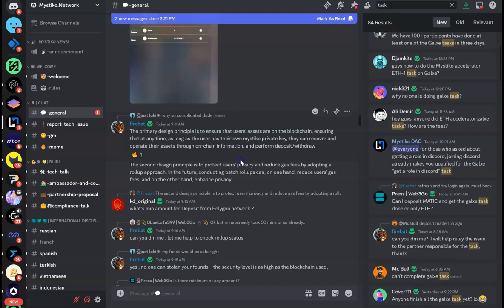Now second question is: is it safe? The primary design principle is to ensure that user assets are on the blockchain, ensuring that at any time, as long as the user has their own private keys, they can recover and operate their assets through on-chain information and can perform deposit and withdrawal.